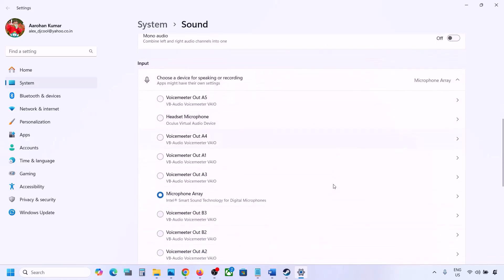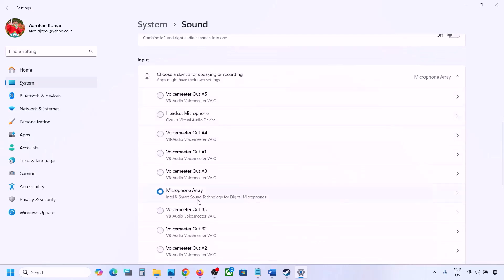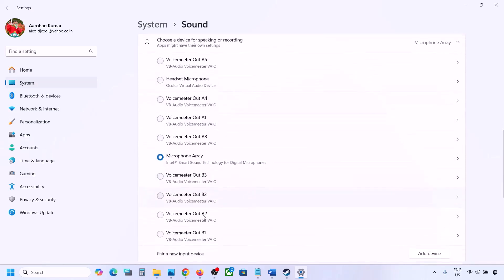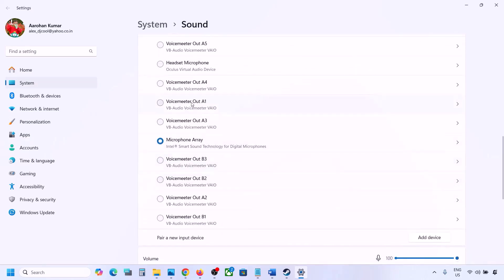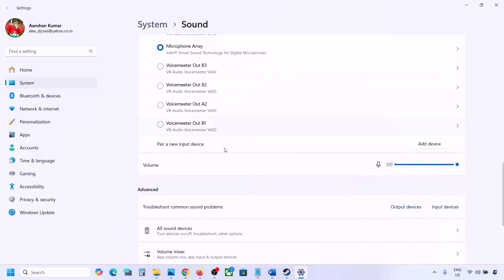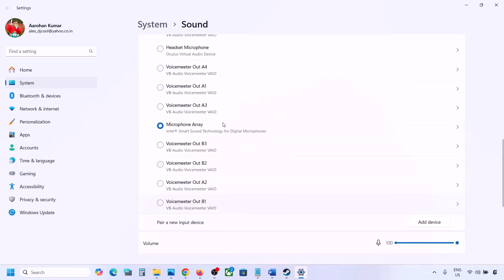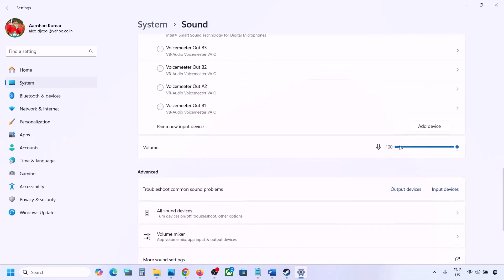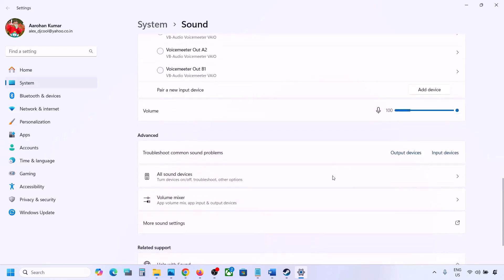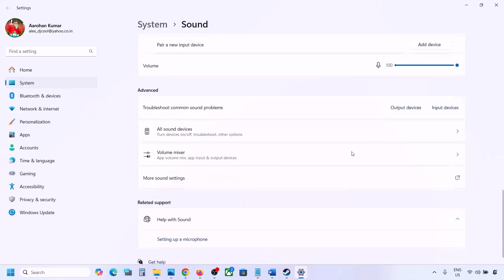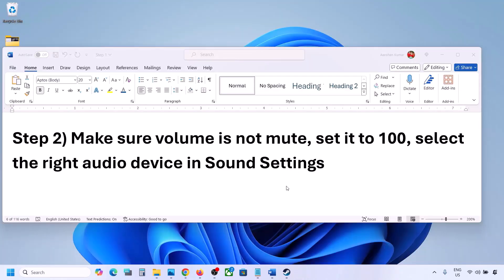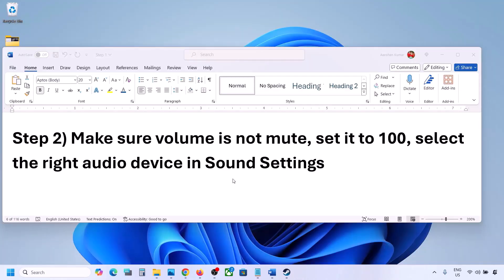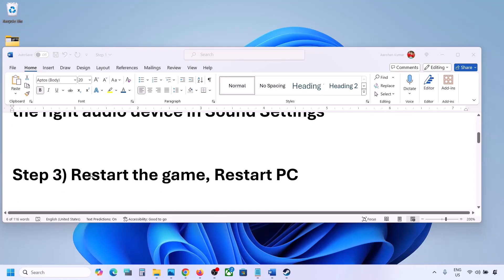Scroll down and for Input, if you're using a microphone, select your microphone and the right audio device, and make sure the volume is set to 100. Then launch the game and check the sound.